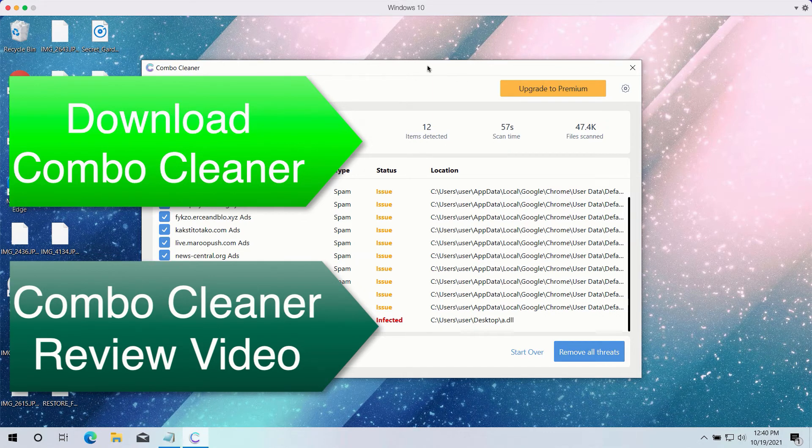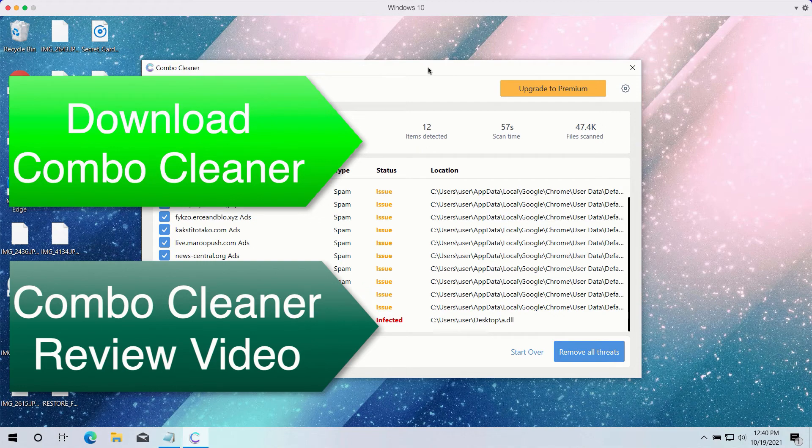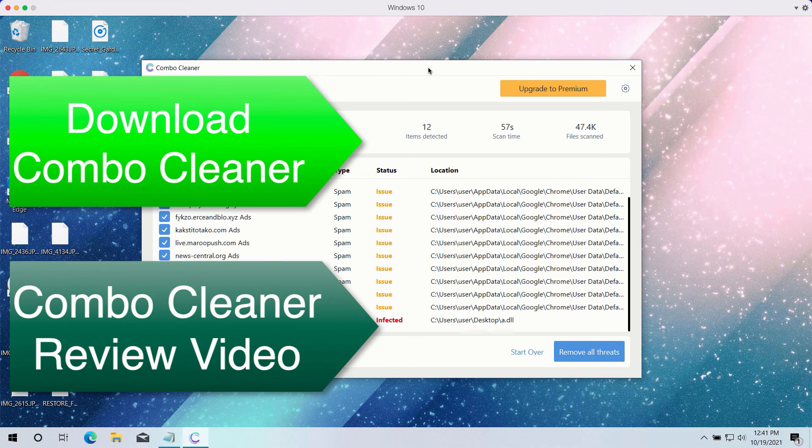So, enjoy ComboCleaner. Consider upgrading to the premium version of the software to make sure that all your data is in a safe place.